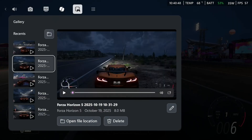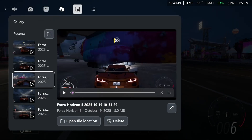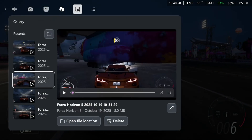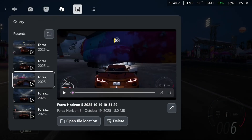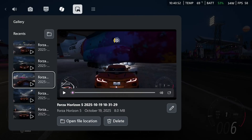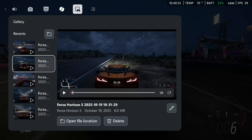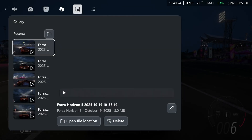Now this is where you'll be able to see all of your gameplay recordings, where you can open the file location, delete them, or change their name.